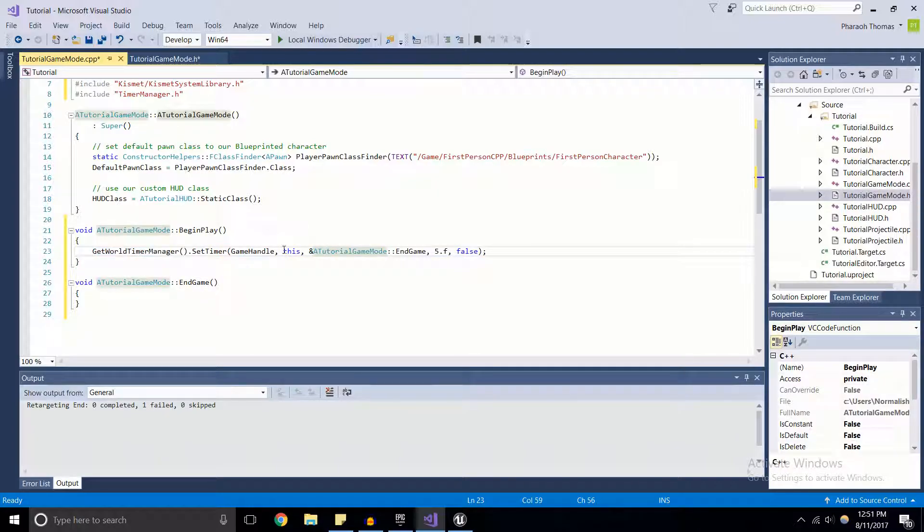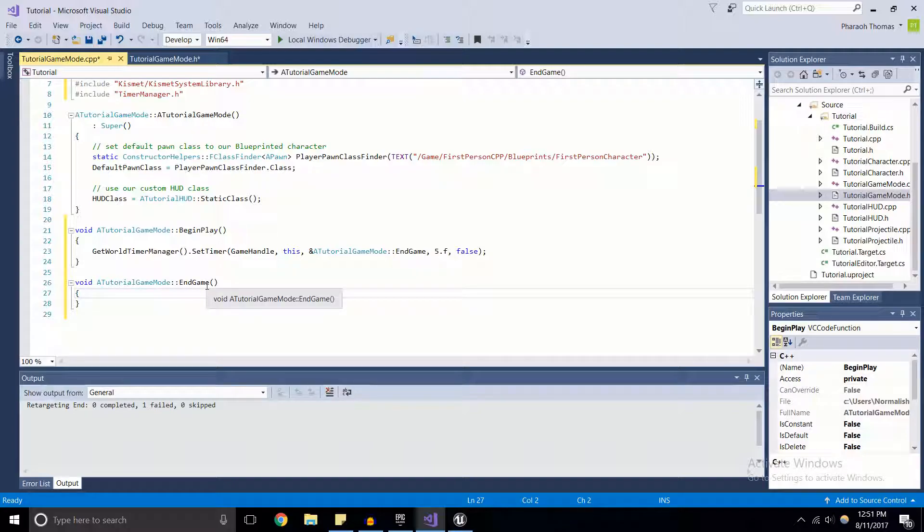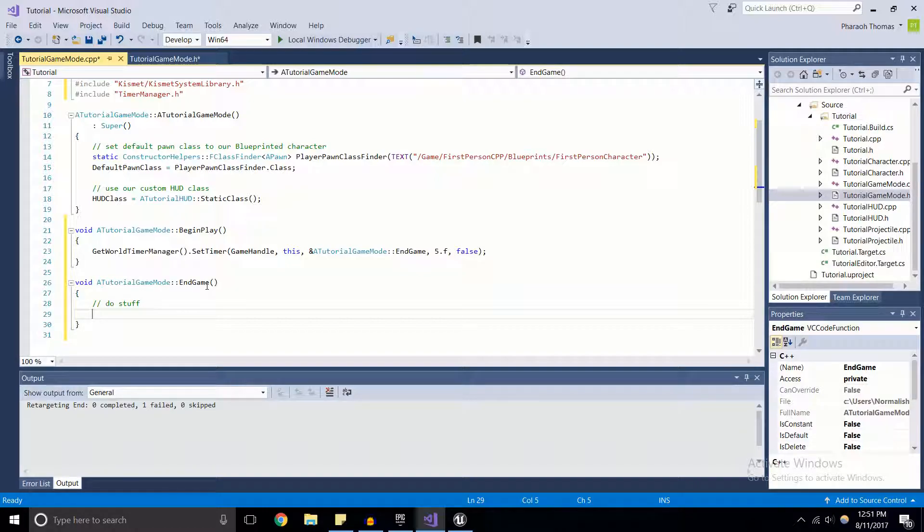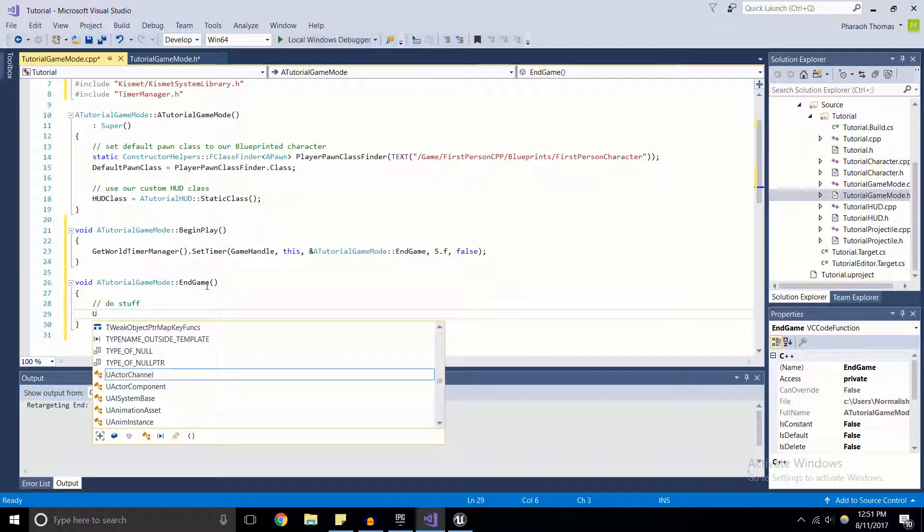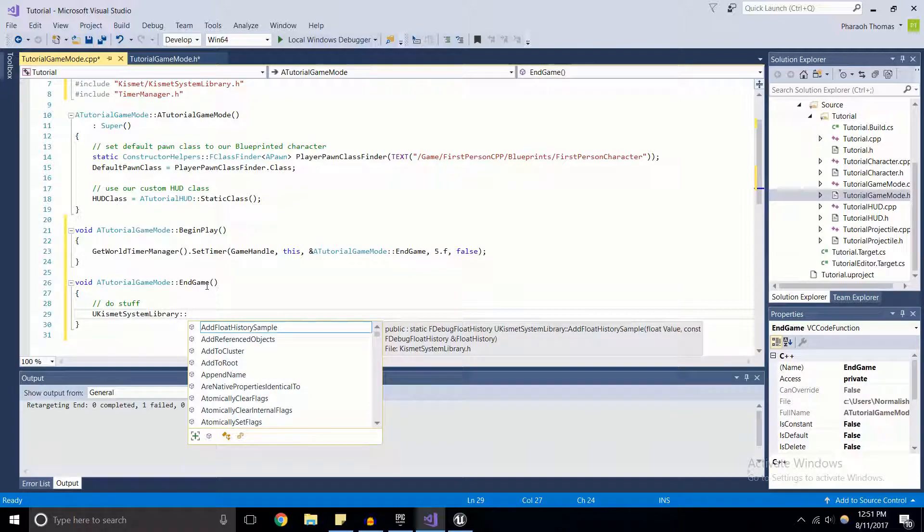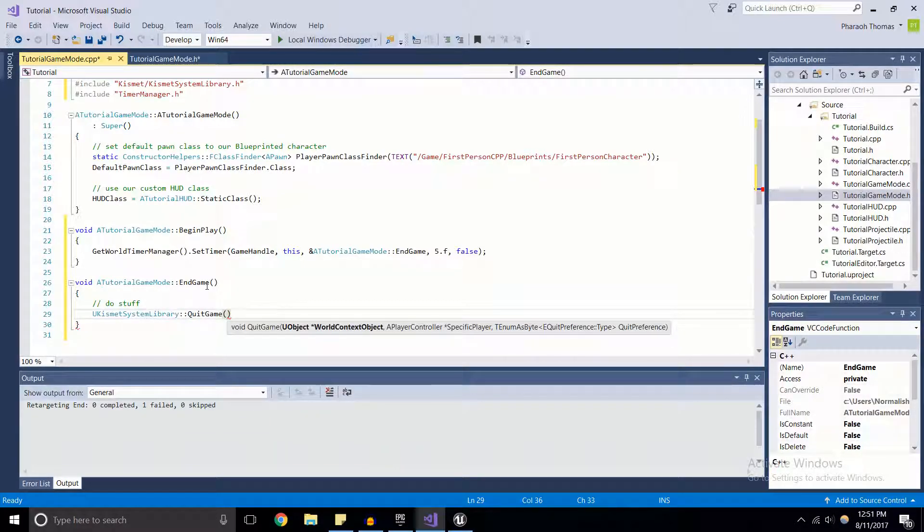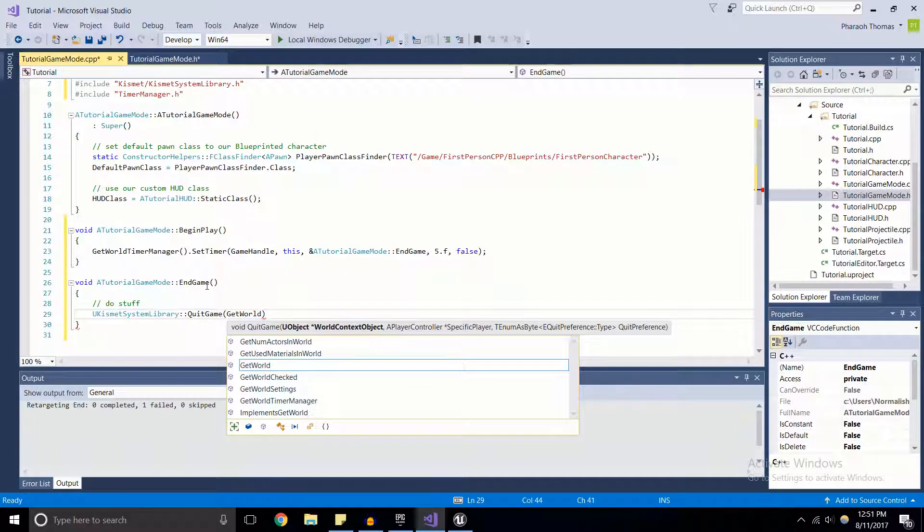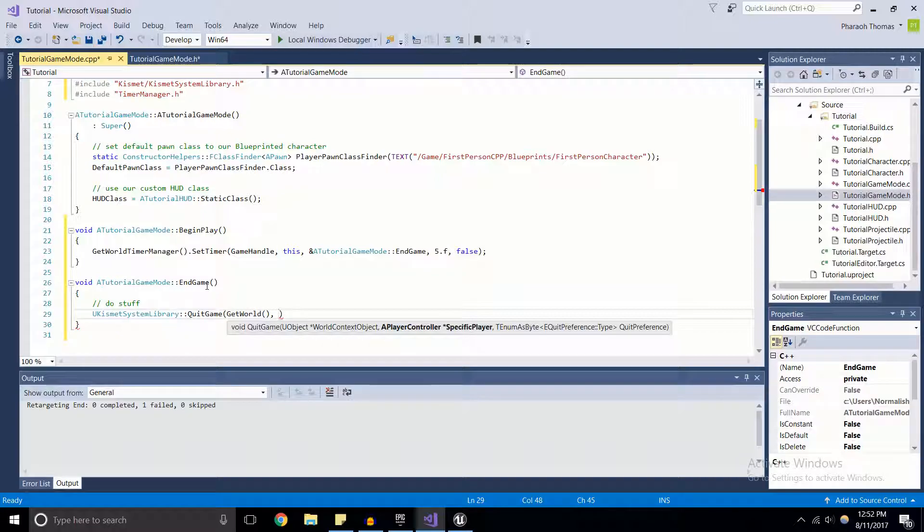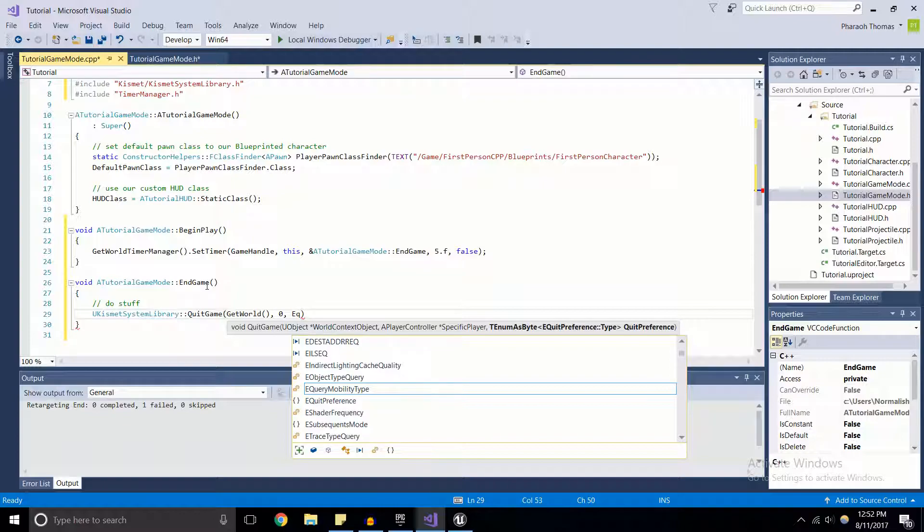Now let's do something for EndGame. We're not going to do a whole lot here, we're just going to end up ending the game. We're going to use this function from KismetSystemLibrary - QuitGame. This takes in three parameters: the world (so GetWorld), the player controller (since this is just a single-player game I have the default controller index to be zero), and then we're going to pass in an enum value EQuitPreference::Quit.